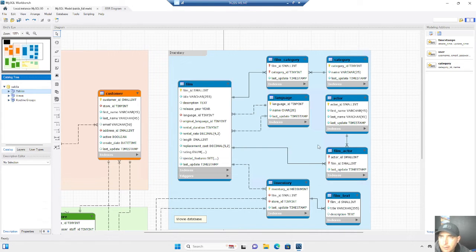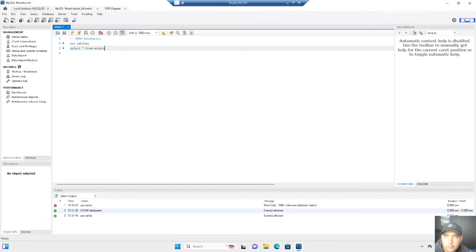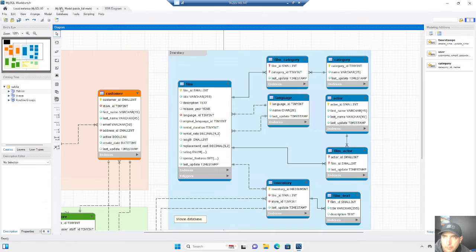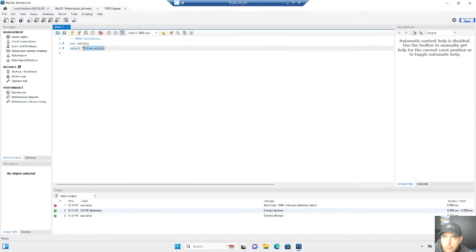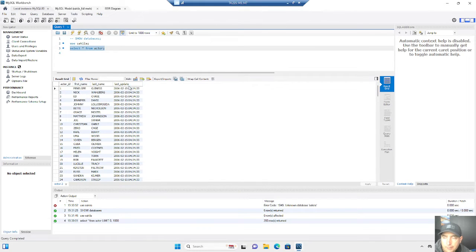We're going to go back to our command line in Workbench and write another simple query — a select statement. We're going to write: SELECT * FROM actor. And if there's any doubt whether it's actor or actors, go back over to your model — it's actor. We're going to run that query just like you saw last time. Highlight it and hit execute. You're going to see first name, last name, and last update.